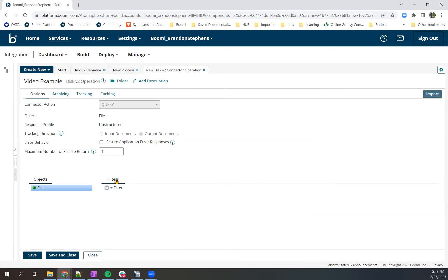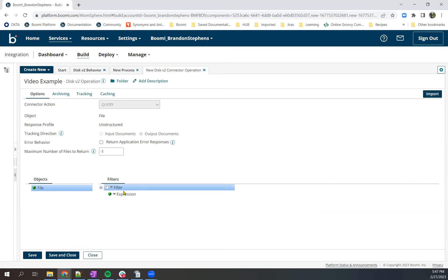And I see down here we now have filters. We can add an expression. We'll just make this document empty.